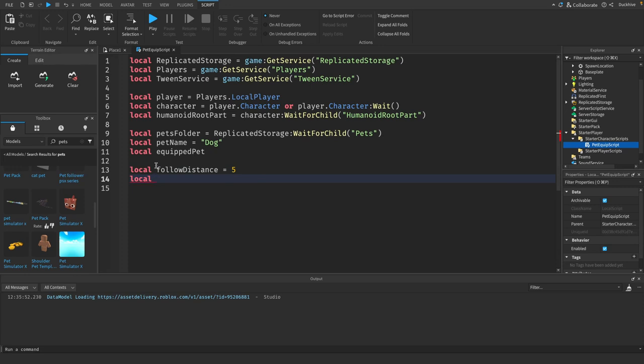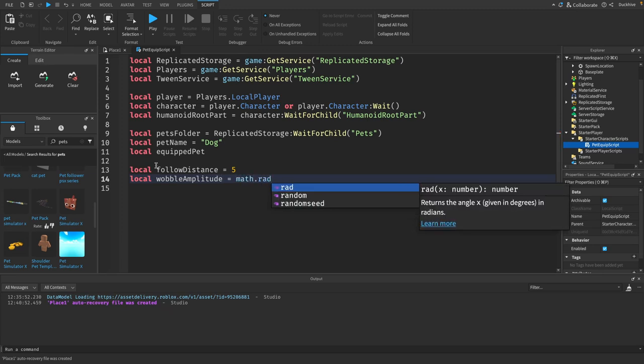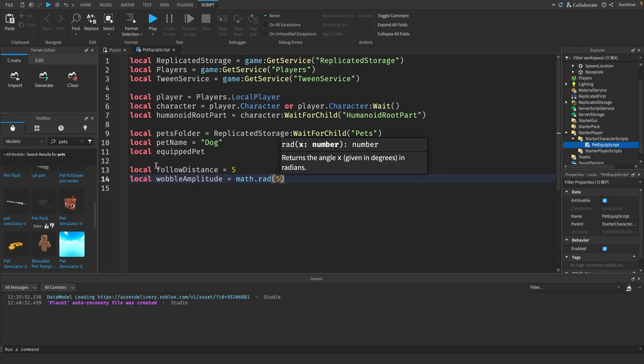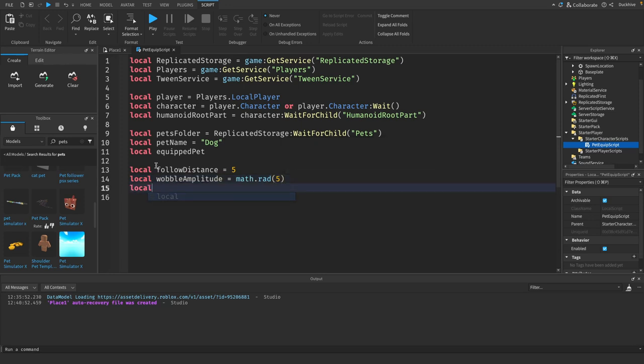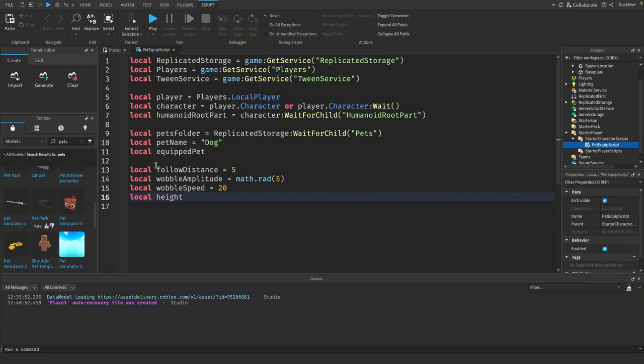We need a wobble amplitude because we want our pet to wobble when it follows us. We don't want it to just follow us in a straight line, we want to give it some animation. Need a variable for our wobble speed, so you can adjust this to your liking. The higher it is, the faster that the pet will wobble.